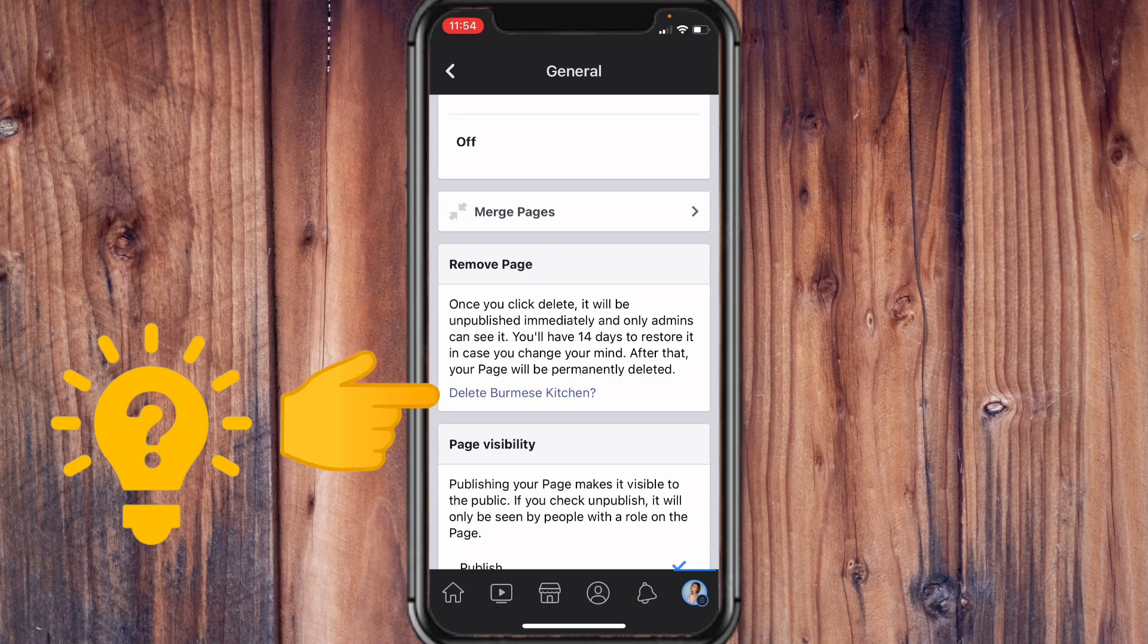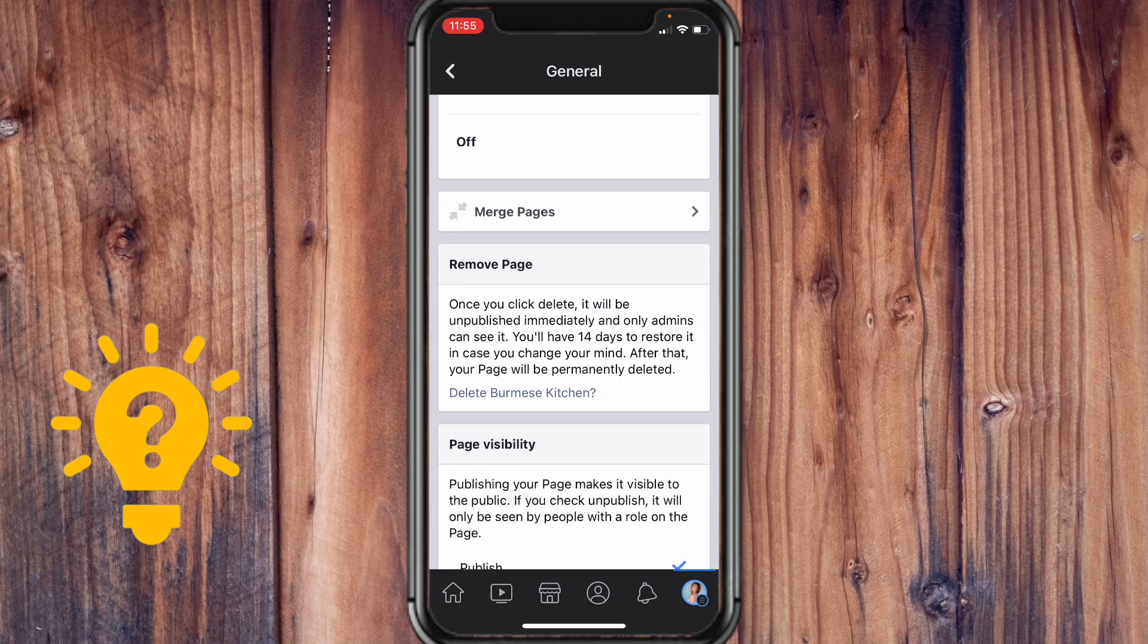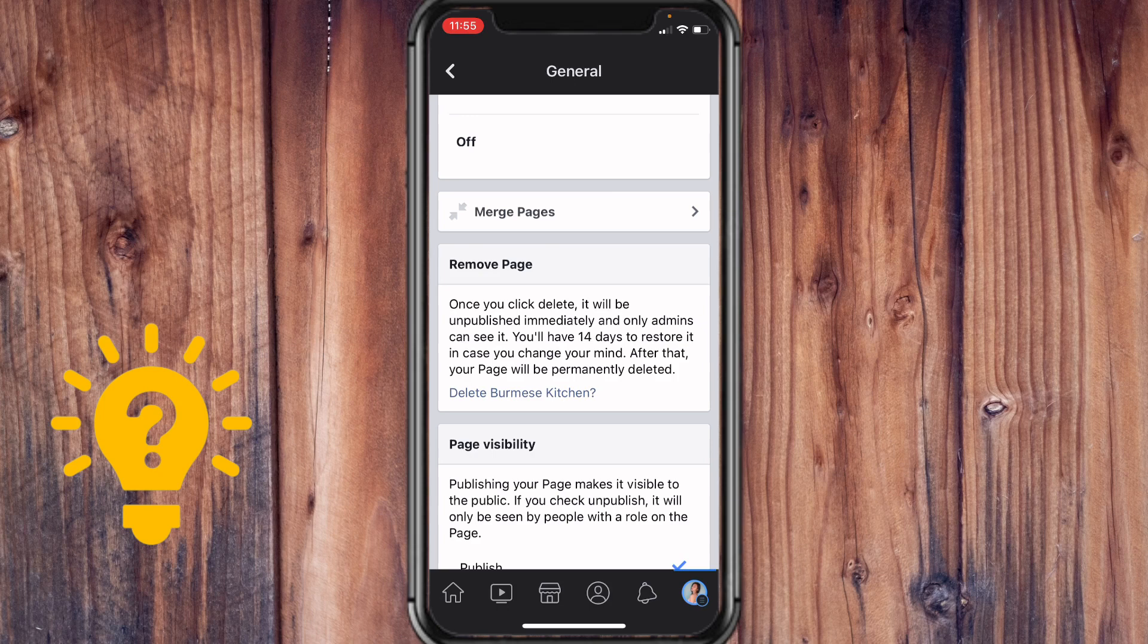Once you click delete, it will only be unpublished immediately and only admins can see it. You'll have 14 days to restore it in case you change your mind. After that, your page will be permanently deleted. So once that's settled, all you have to do is not access your page within 14 days.